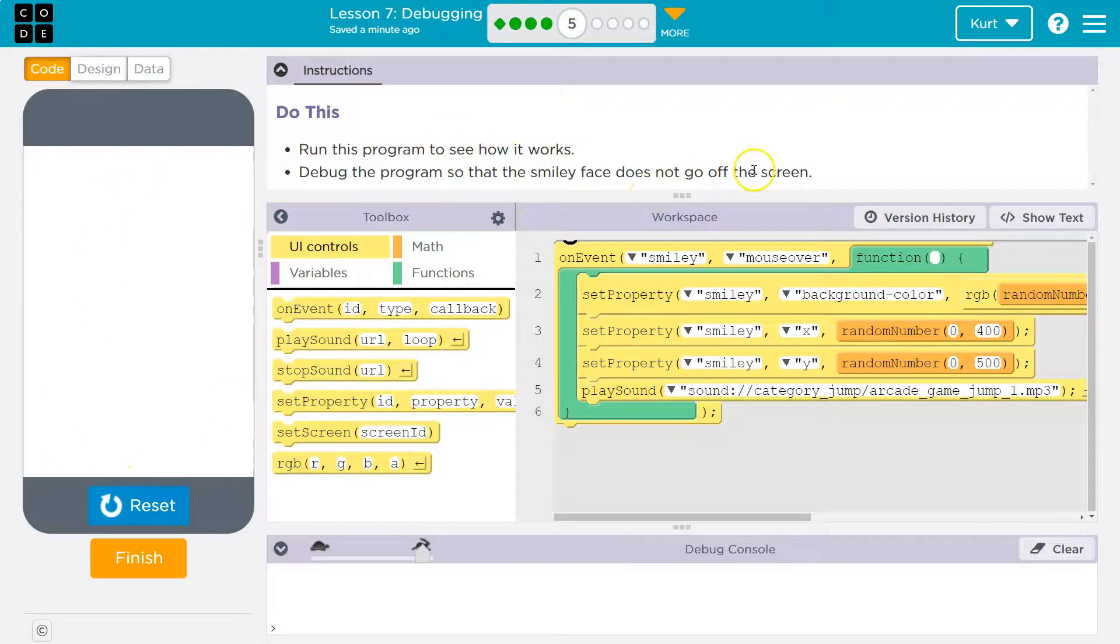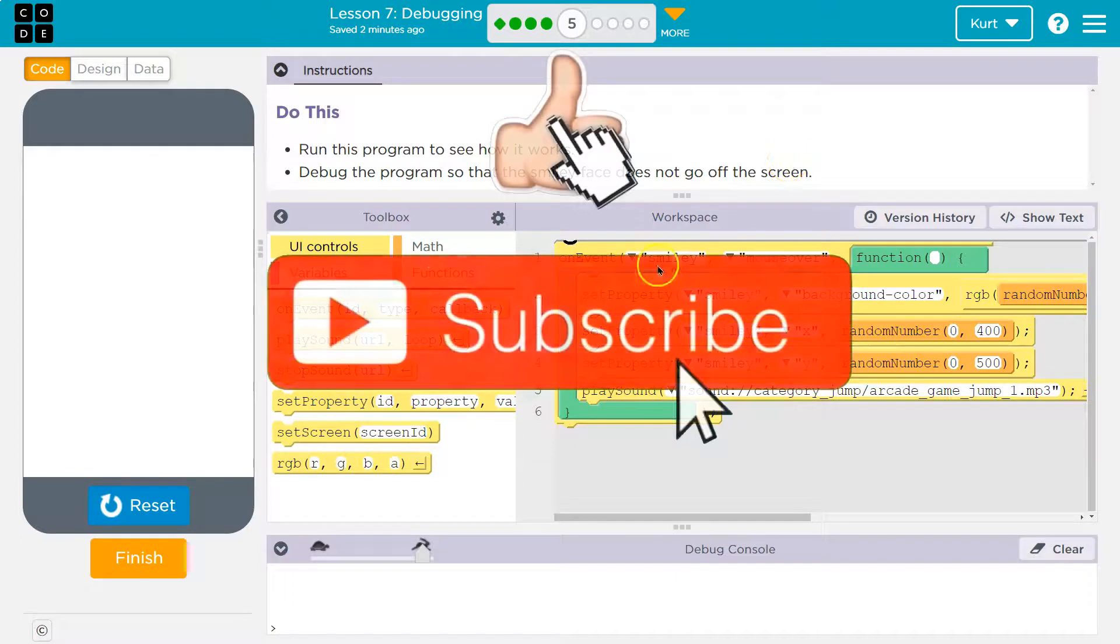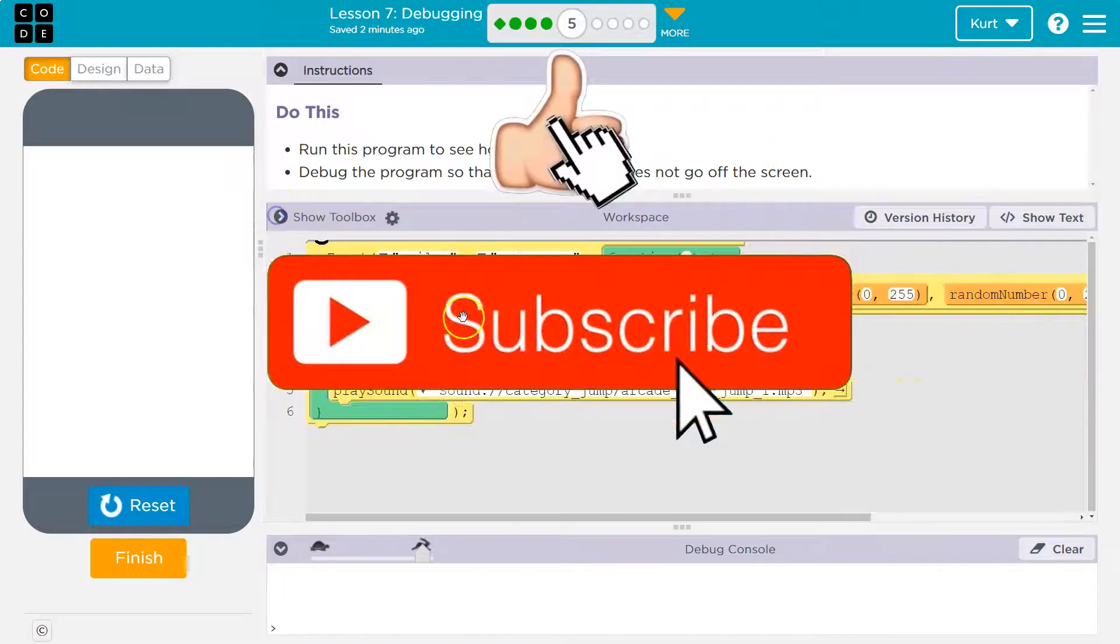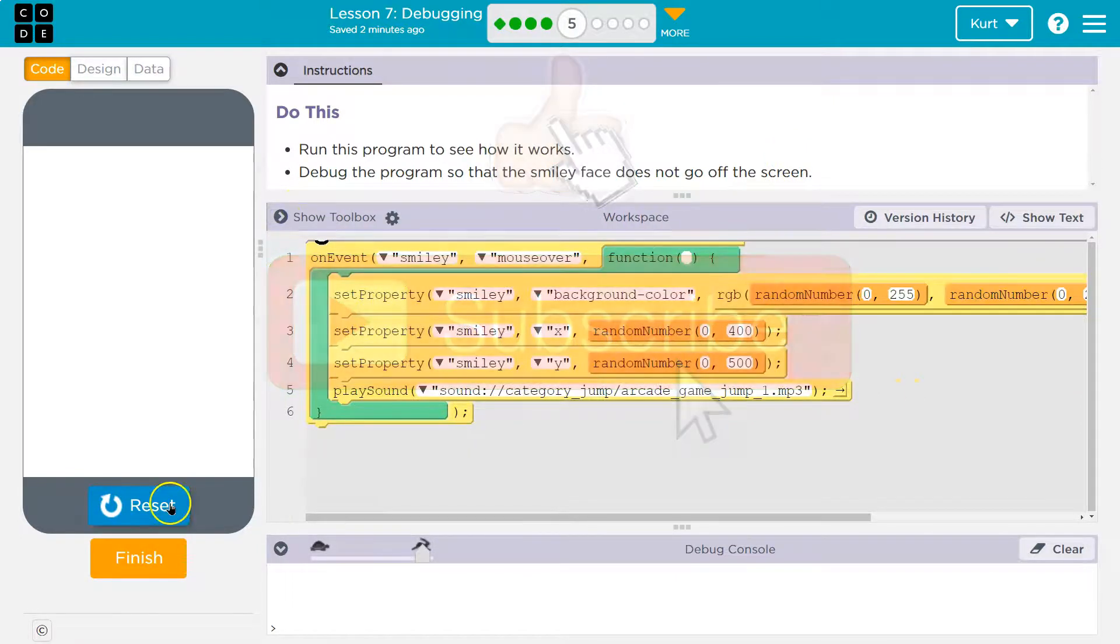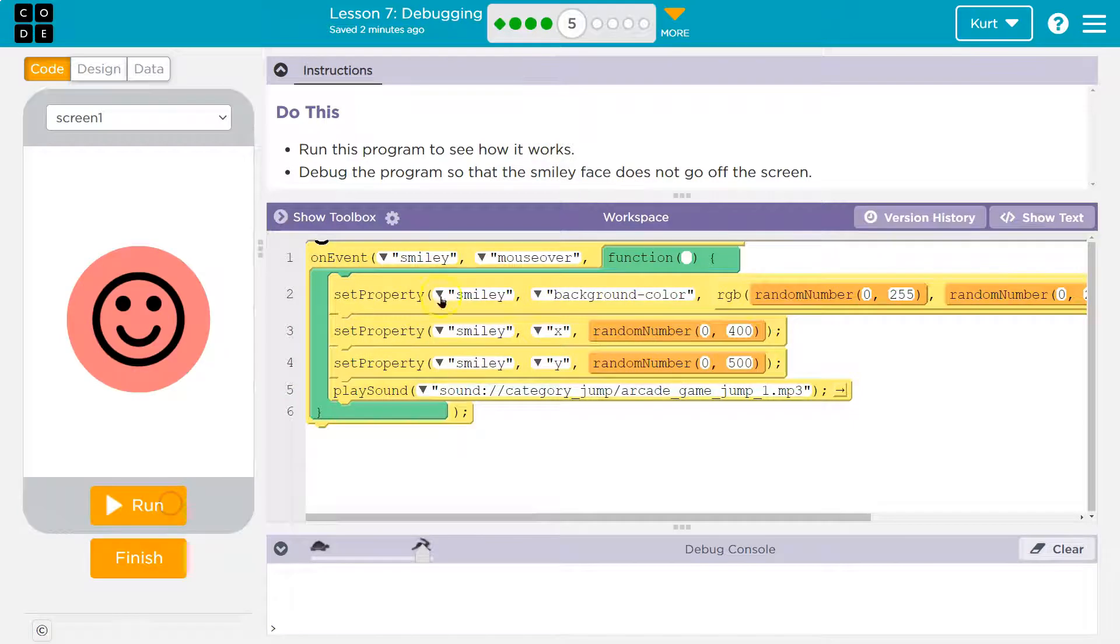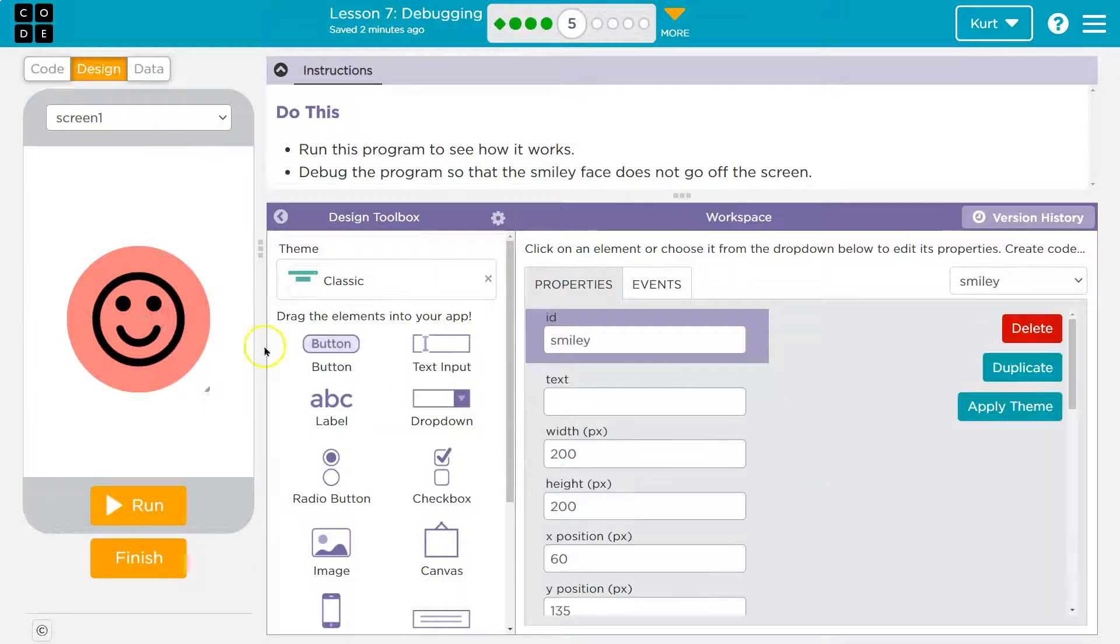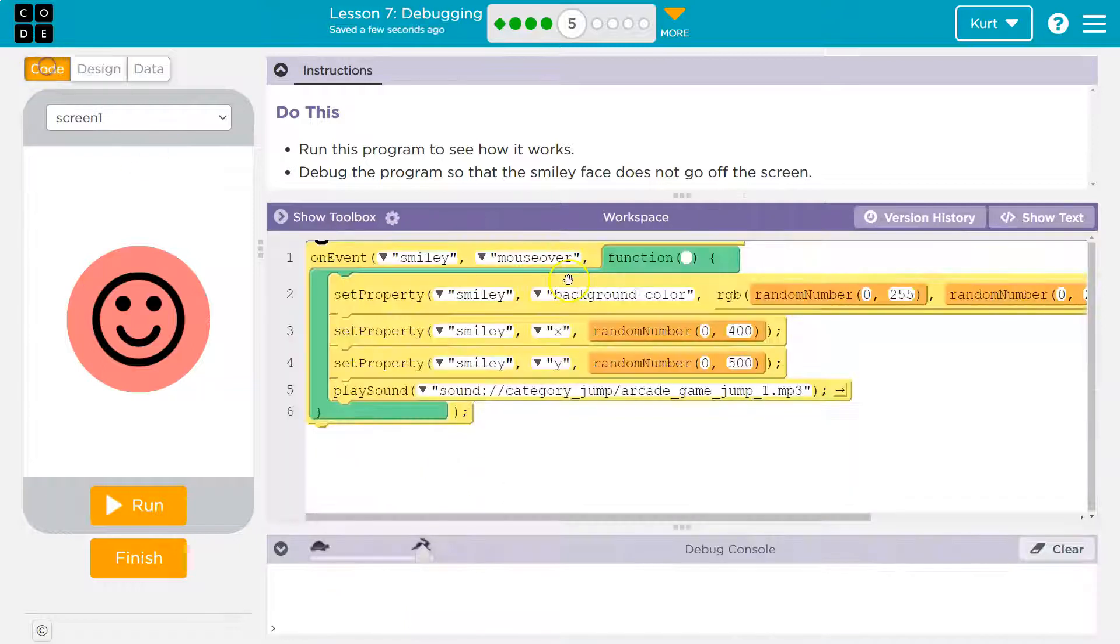Okay, that's a problem. Debug the program so the smiley face does not go off the screen. Ah, okay. Let's take a look what we have here. I'm going to reset. Set property smiley. Let's go into design mode. So this is our smiley. That would make sense.